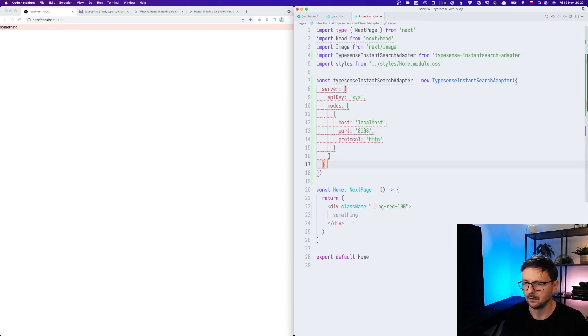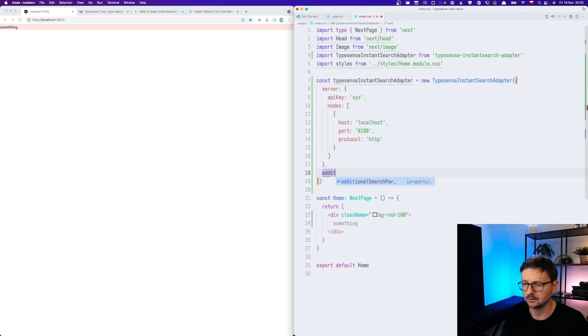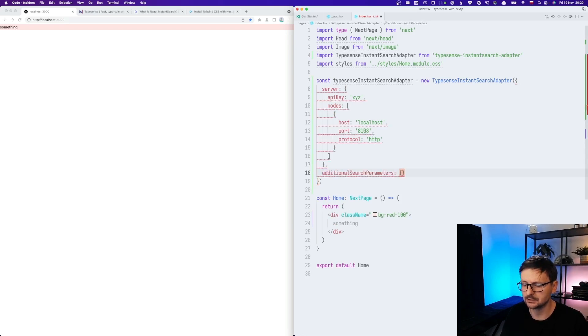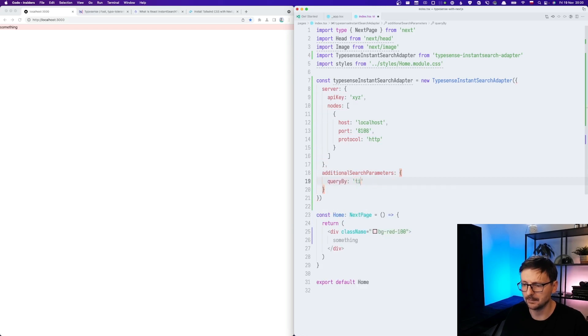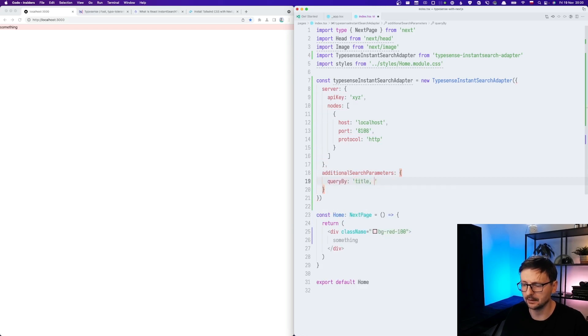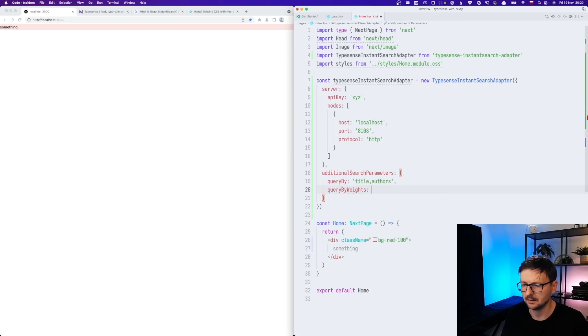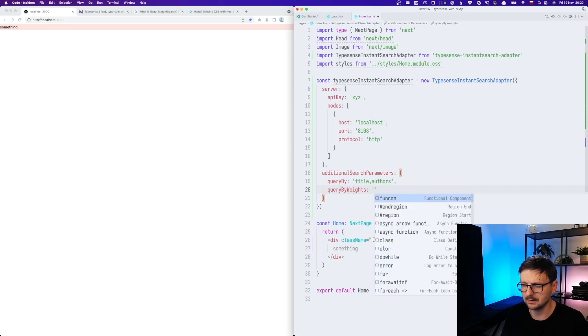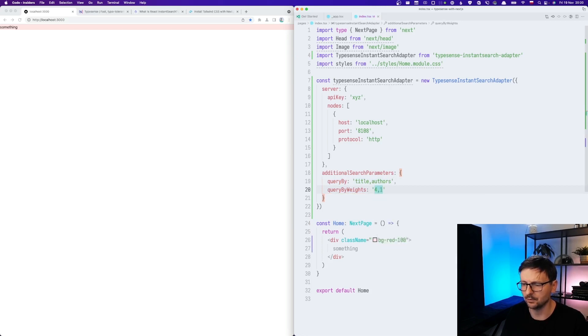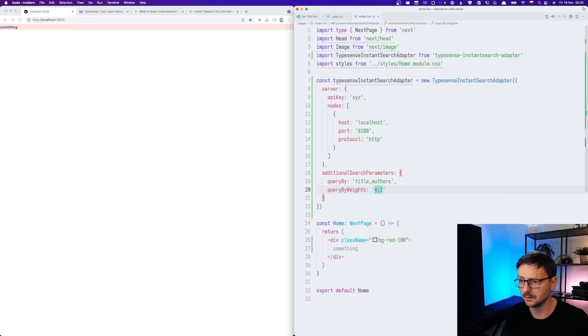And then we will add additional search parameters. Query by, and we will be querying by title and authors. And let's query by weight. And we will say that title is much more important than others.